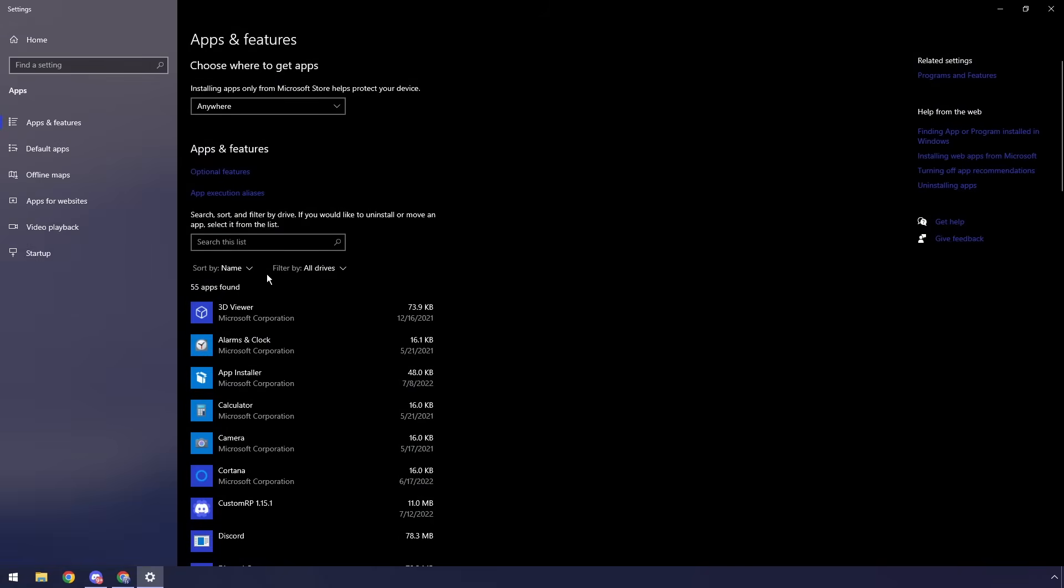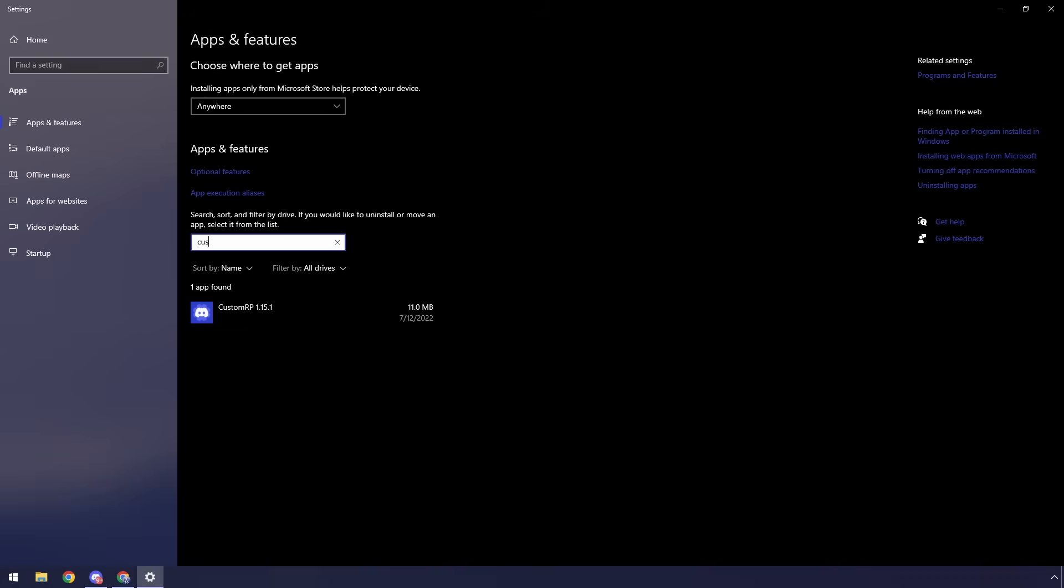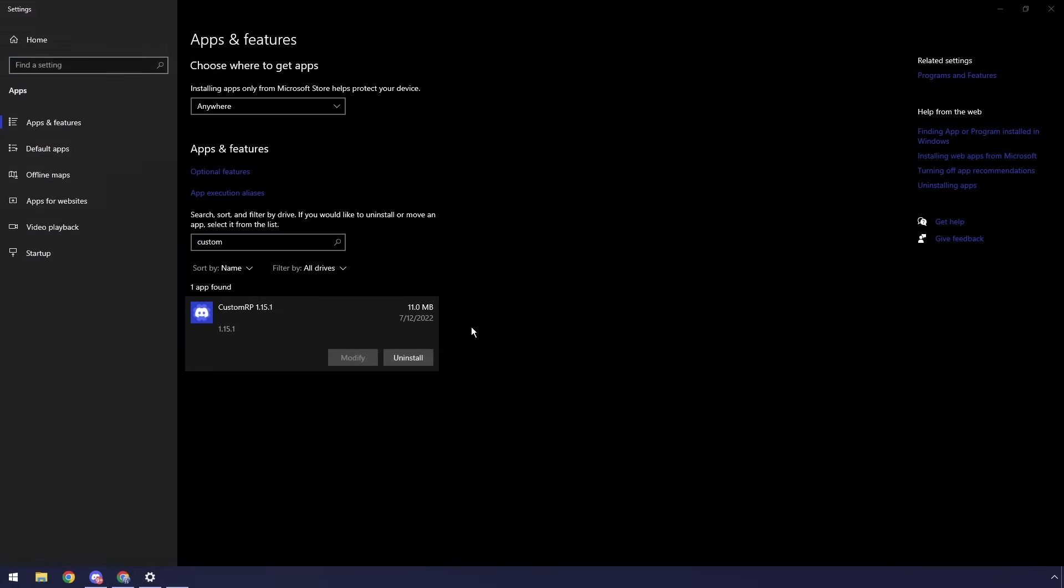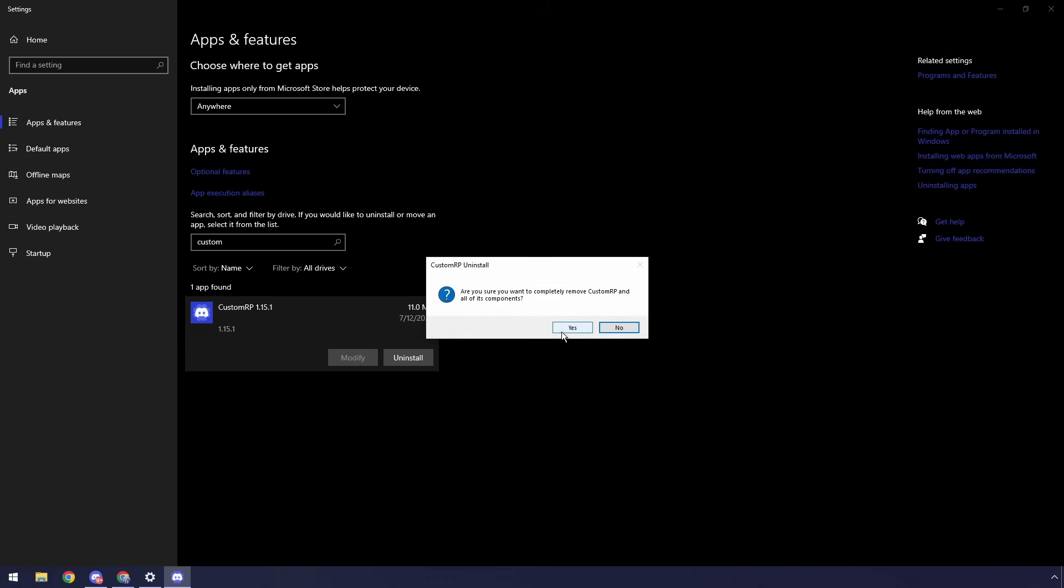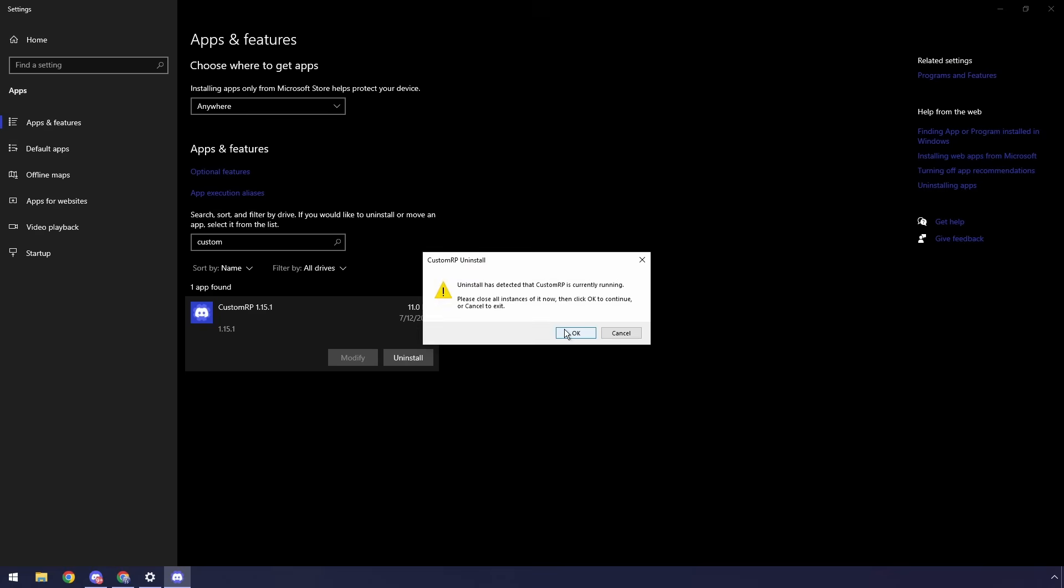Now it might be different for Windows 11, it's pretty similar. All you need to do is just type in custom and then you'll see custom RP, click on it, click on uninstall and click uninstall, click yes, then it'll say that uninstall is detected that it is running.